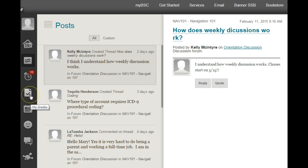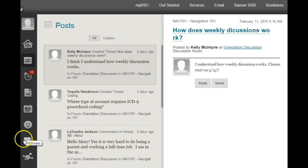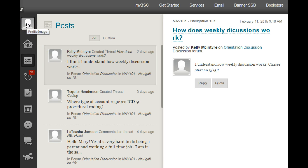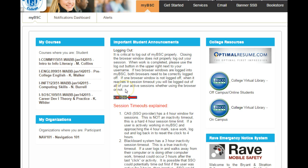You can also check your grades, calendar, and messages. There's a host of information available to you here, so take full advantage of it. And this concludes the quick tutorial on the MyBSC portal. Go Bobcats!